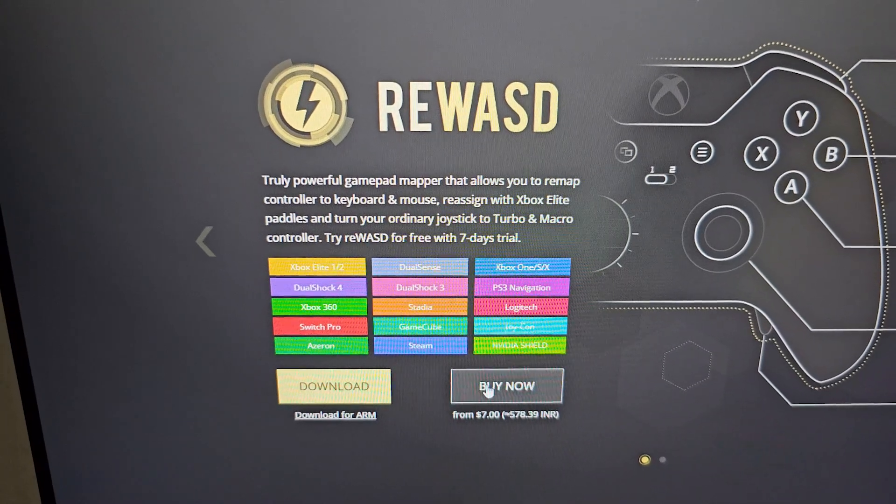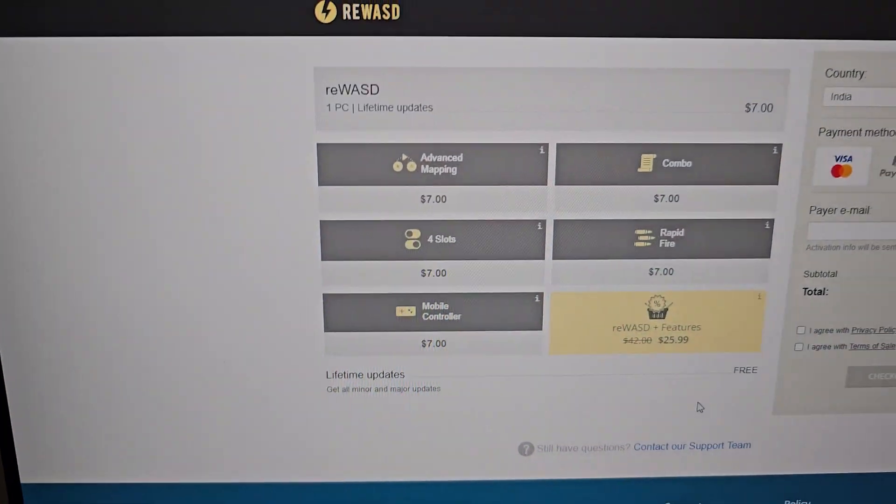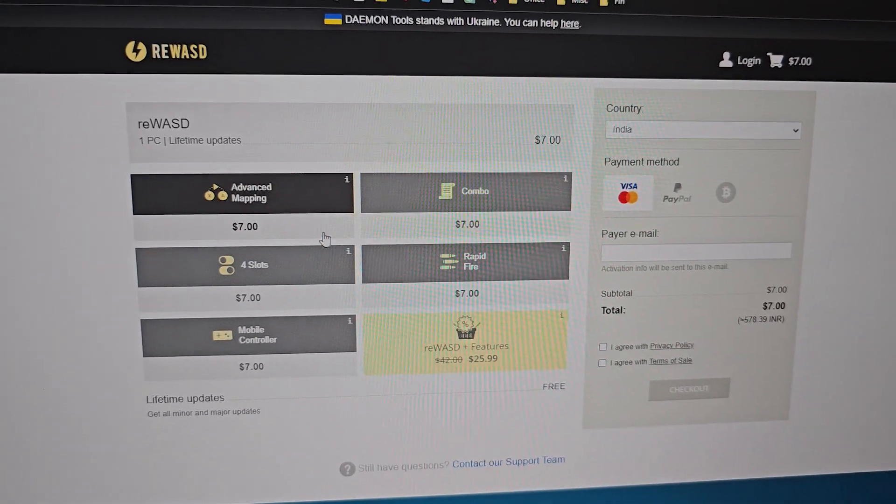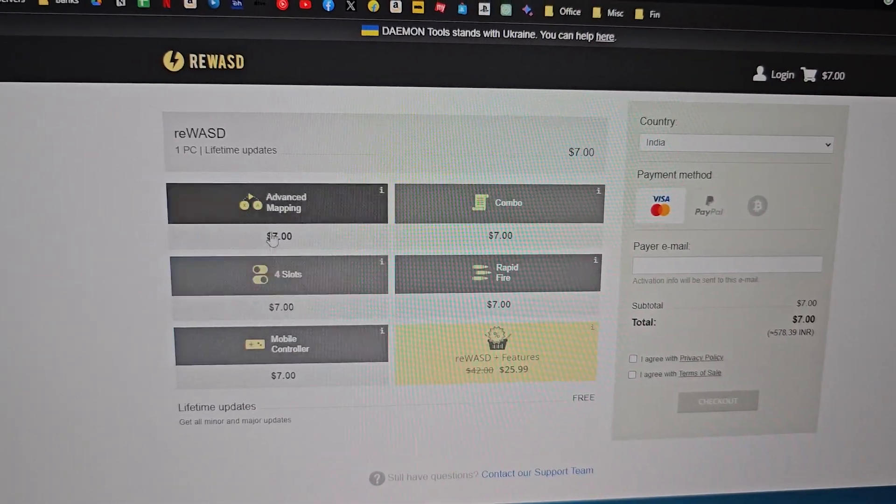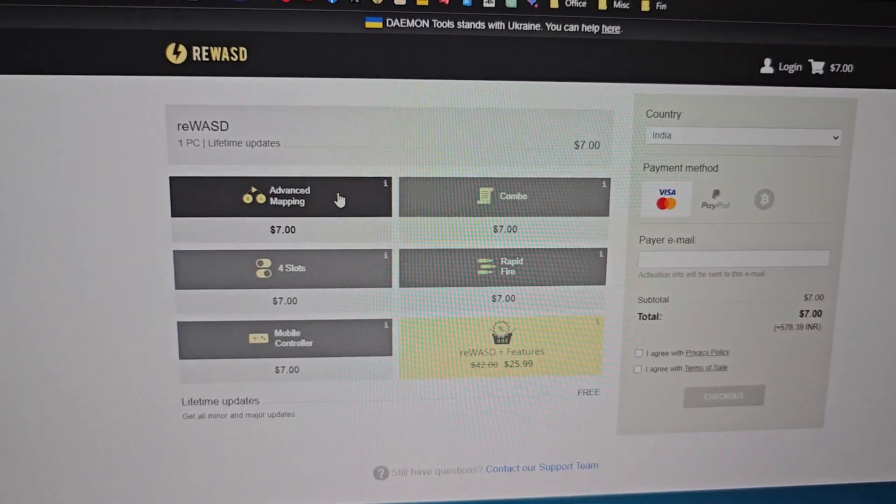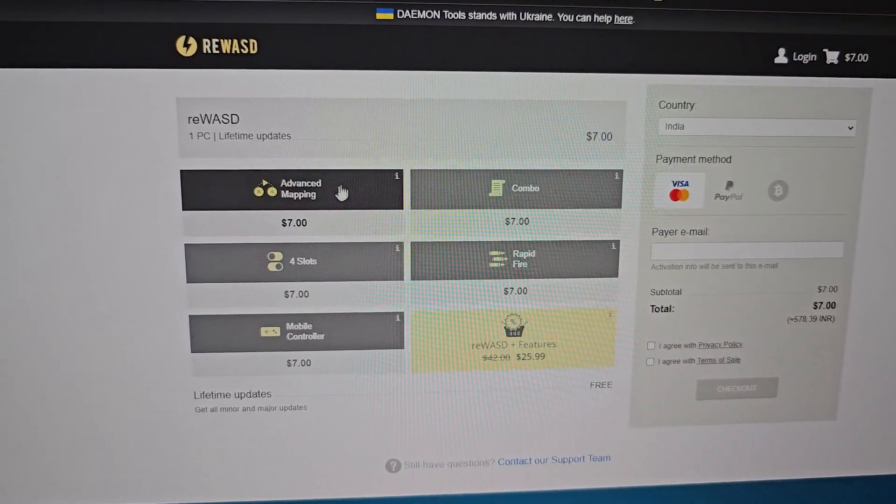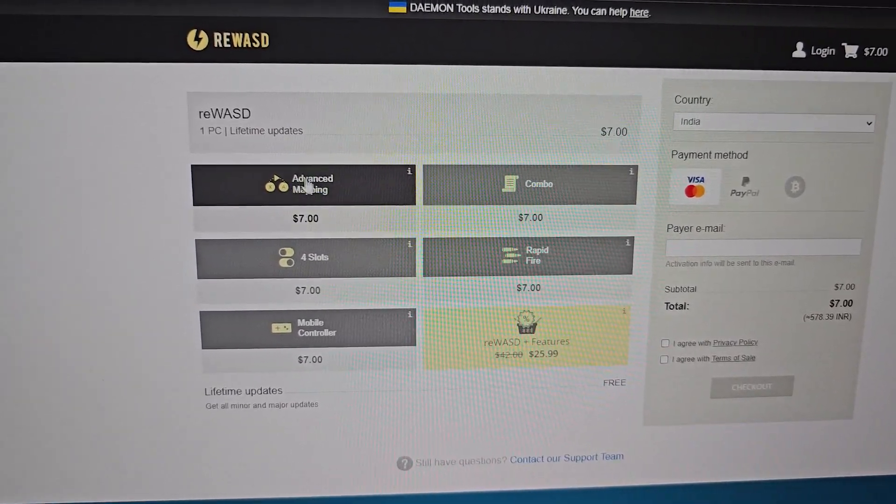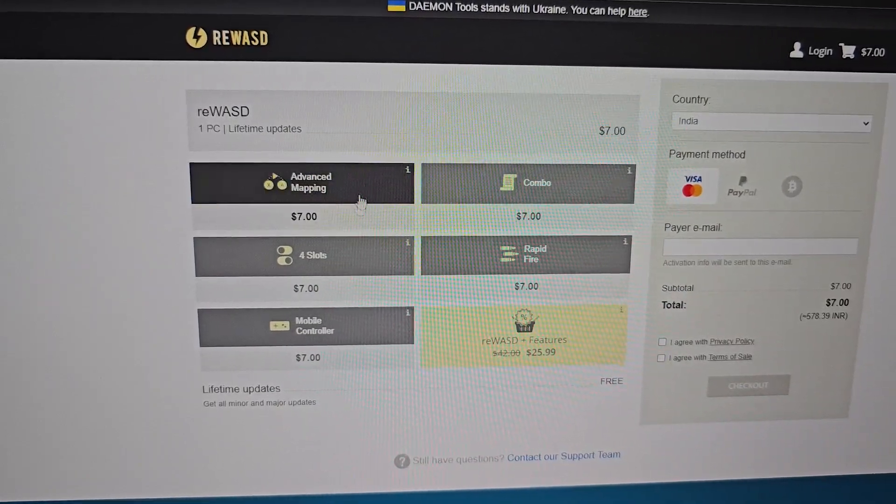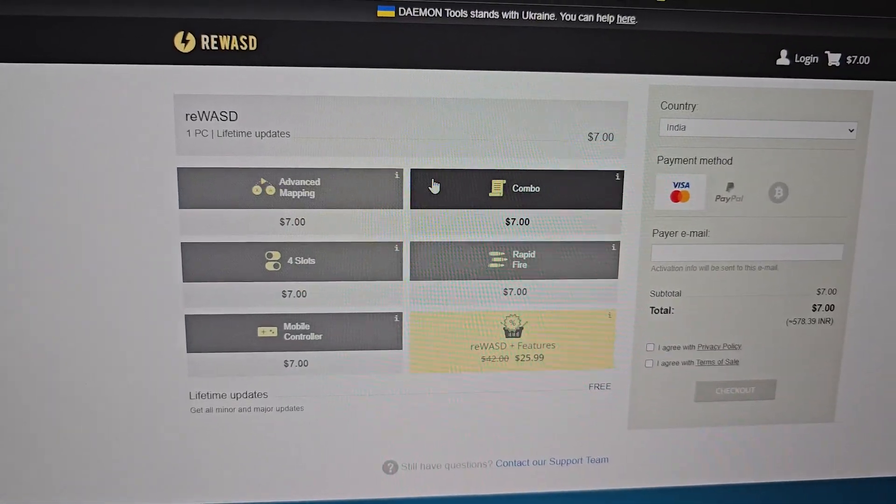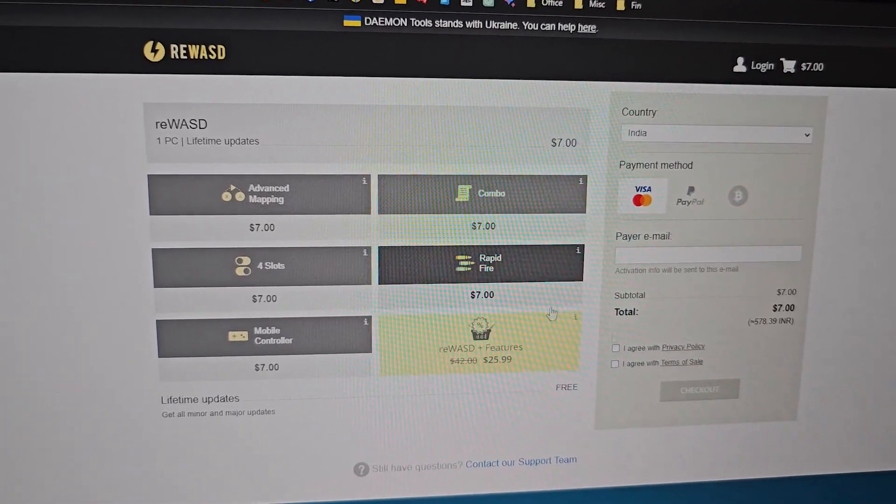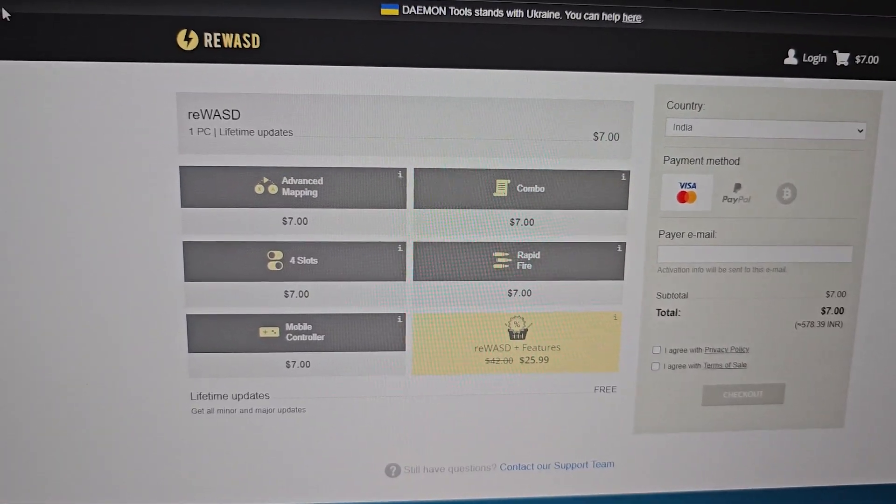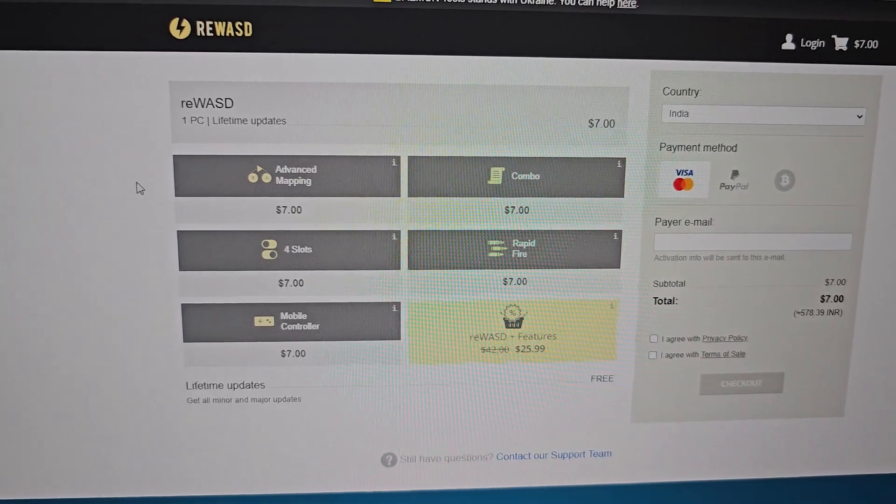Just open up and click on buy now. You'll be taken to this page. You can directly buy this without choosing any of these options, but if you want to have a combo or some kind of advanced mapping, then you can choose any of these extra things. But if you don't want anything, you can just buy the single default app.